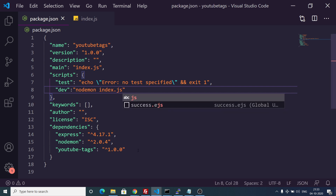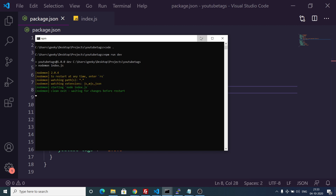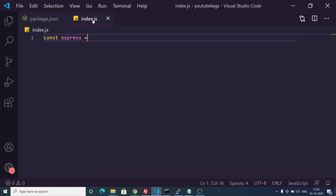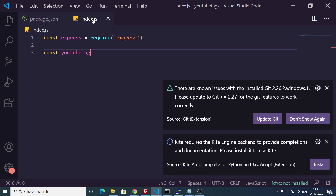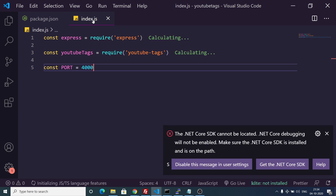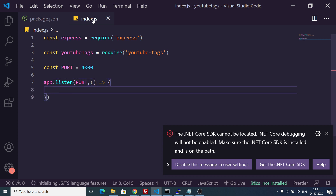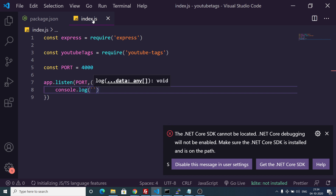When we run npm run dev it will start the server. Inside index.js we will import the express package and also import the youtube-tags dependency by requiring it. Then we will set the port number equal to 4000, start the app on this port number with a callback function, and inside the callback we console log using a backtick that the app is listening on that port.